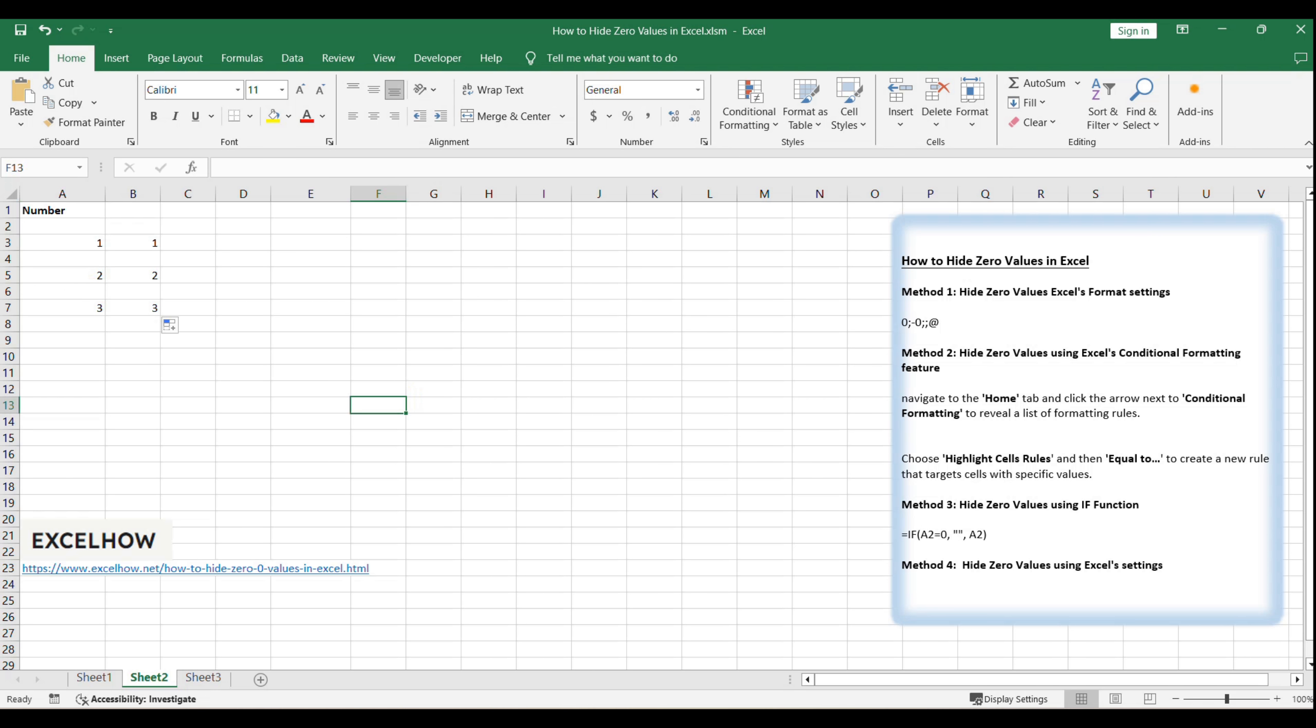Now, as you navigate through your workbook, you'll notice that all zeros are no longer visible, streamlining your data presentation. This method is a great choice for users who want a quick and easy way to manage the appearance of zeros without having to apply formatting to individual cells or ranges.